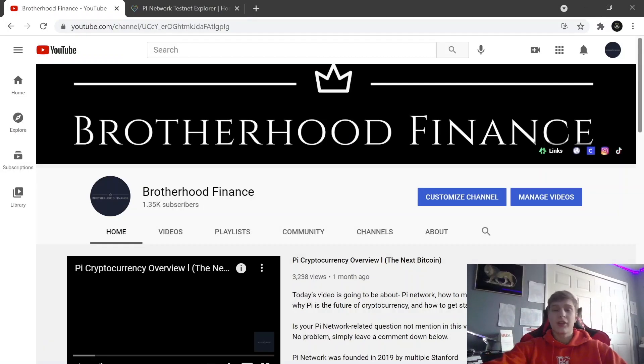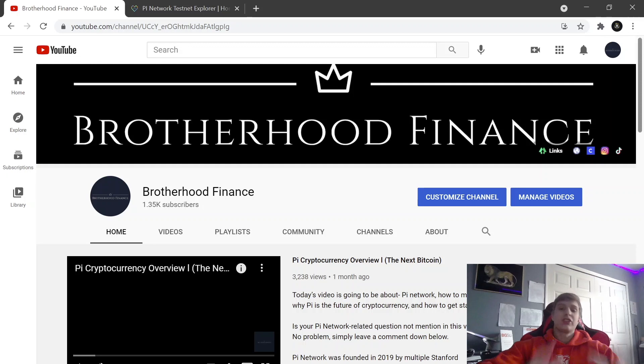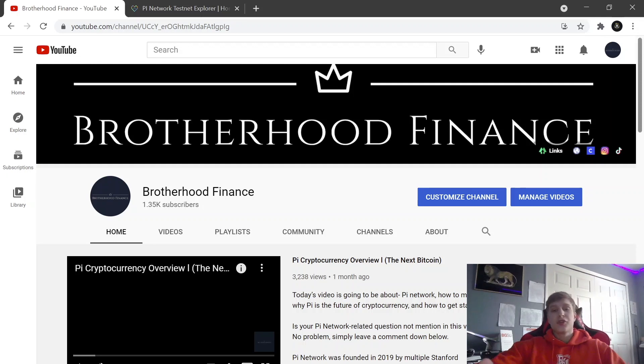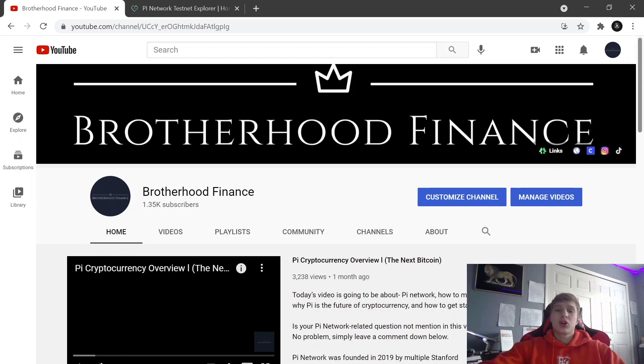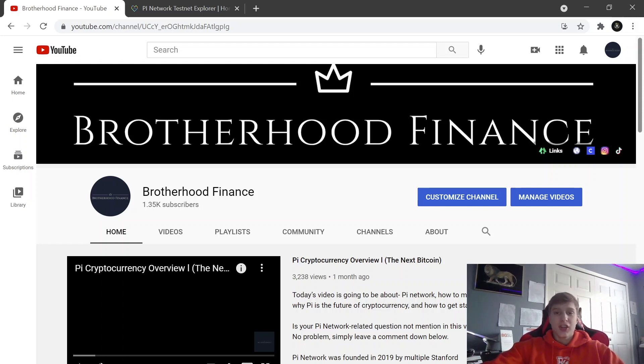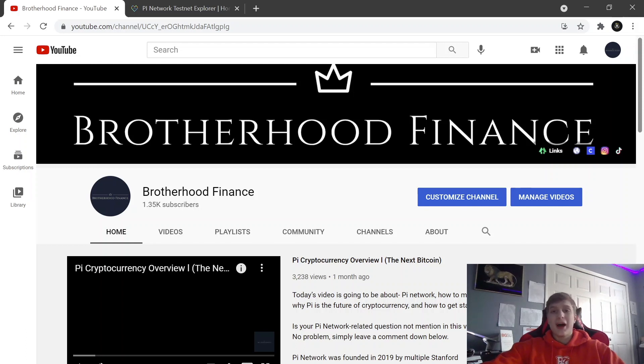Yo what's going on brothers, welcome back to Brotherhood Finance. In today's video we're going to be talking about Pi cryptocurrency. If you followed us recently, Pi cryptocurrency has been exploding. There's now currently over 15 million pioneers.